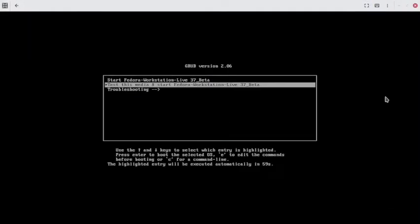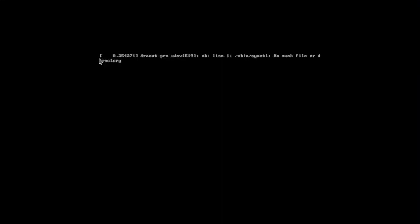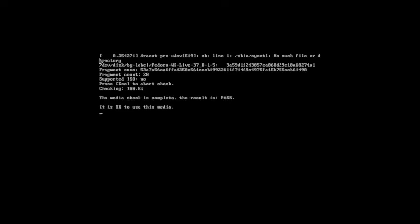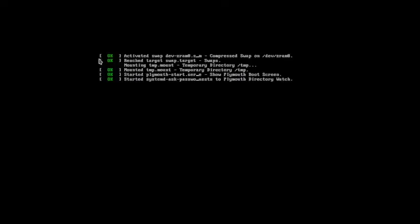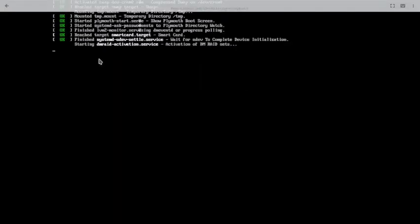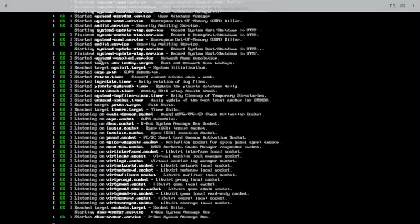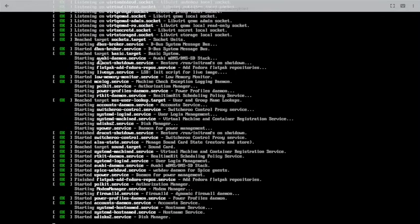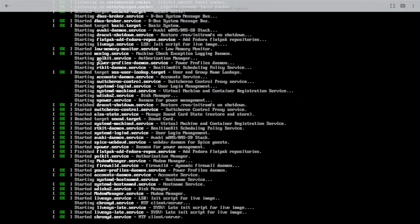Let us test this media. The testing is successful. It will automatically start the booting of the live desktop.